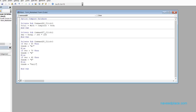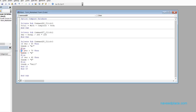After the conditions we need to close all the If and End If statements. Let's see if it is working or not.